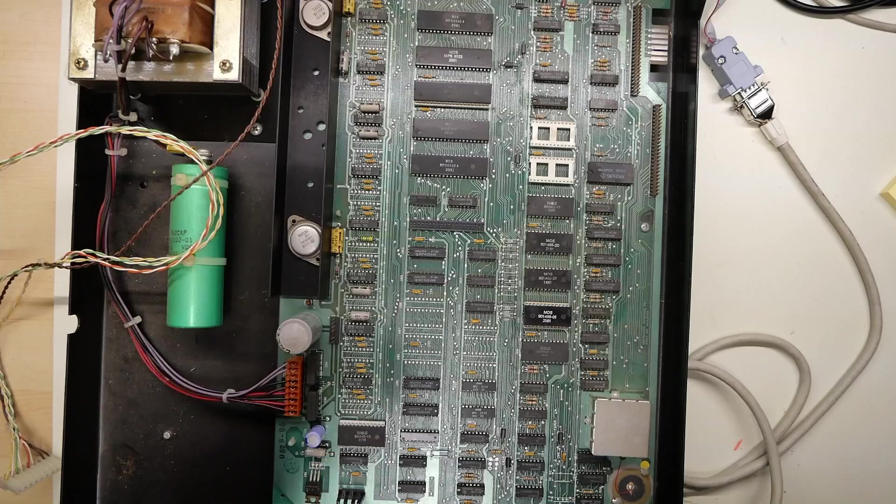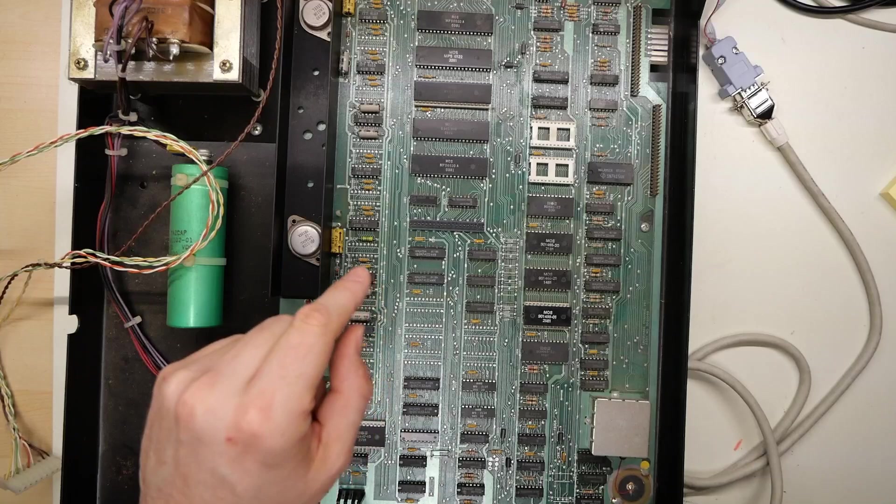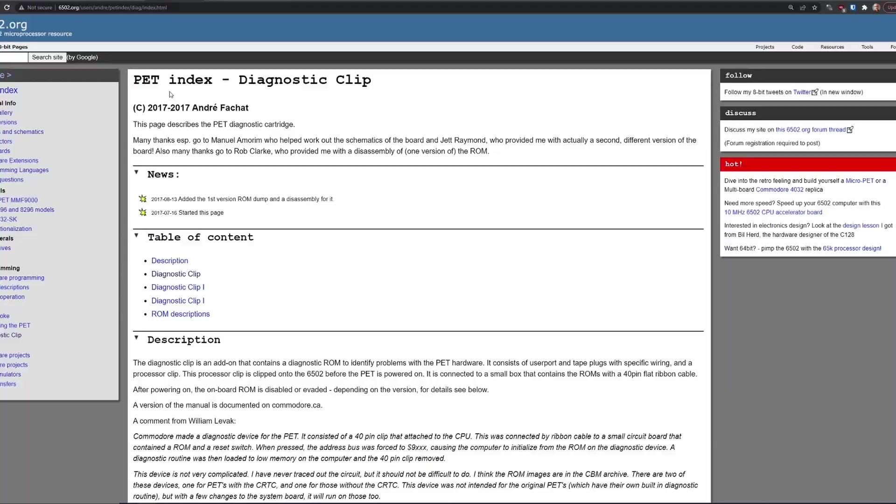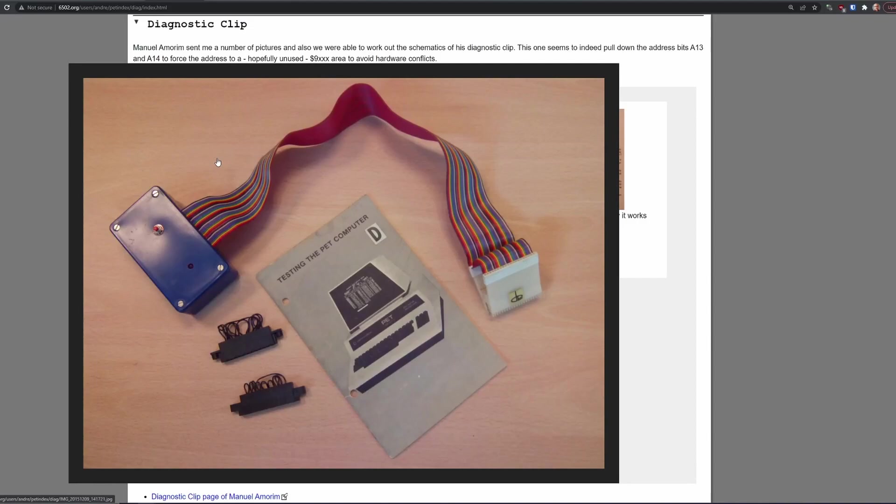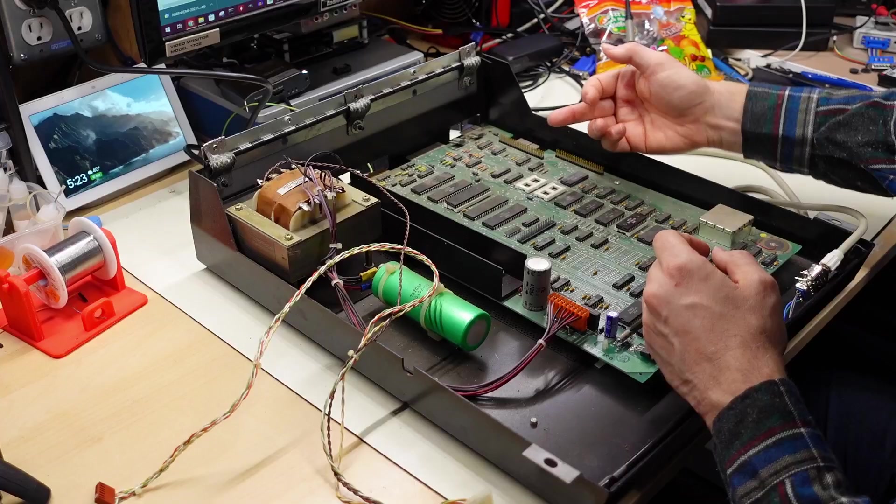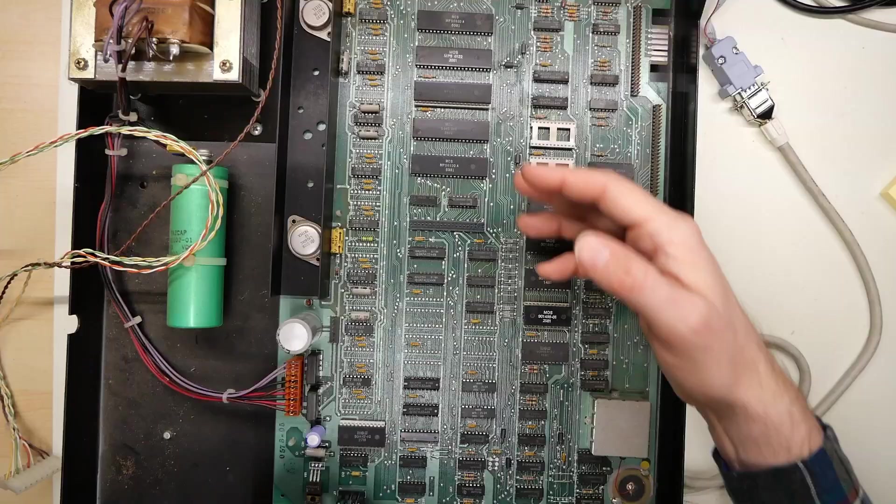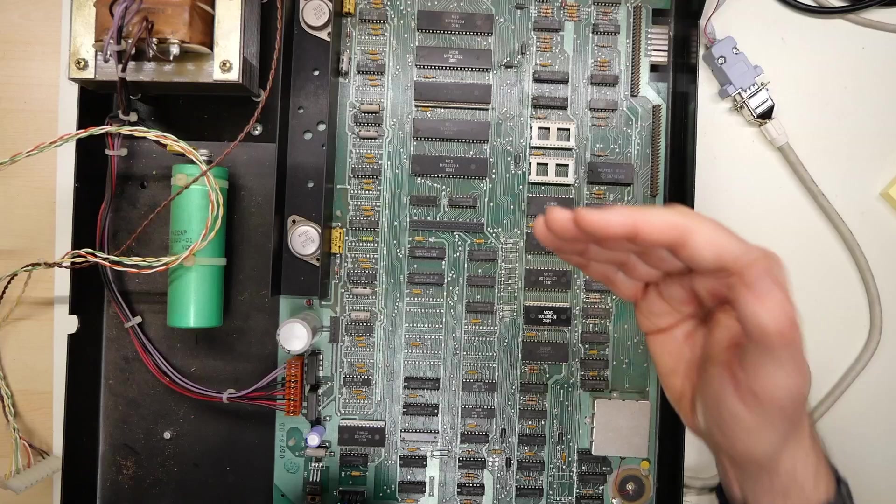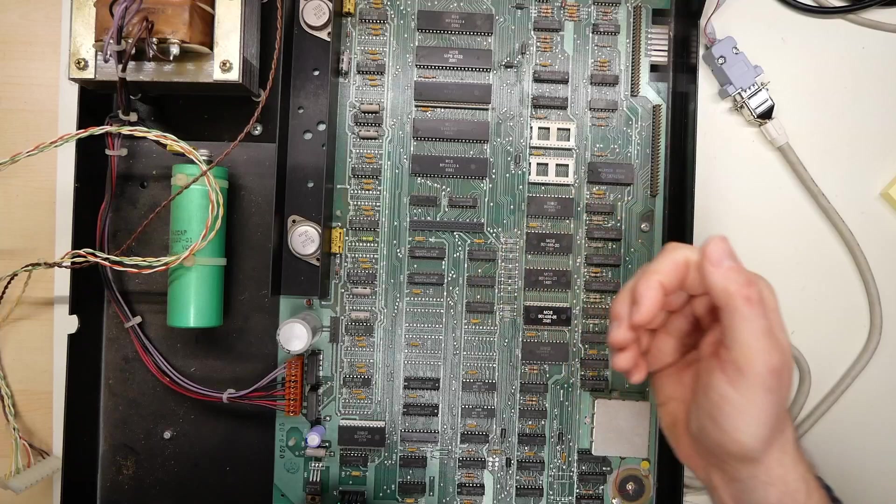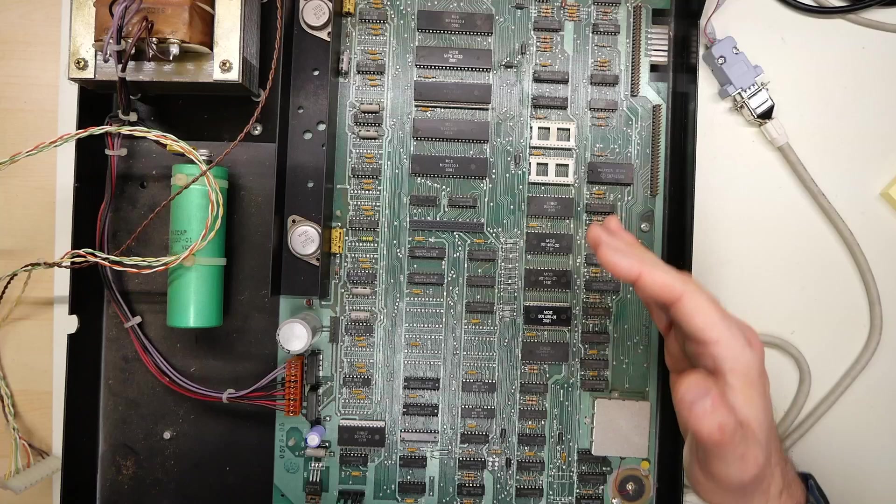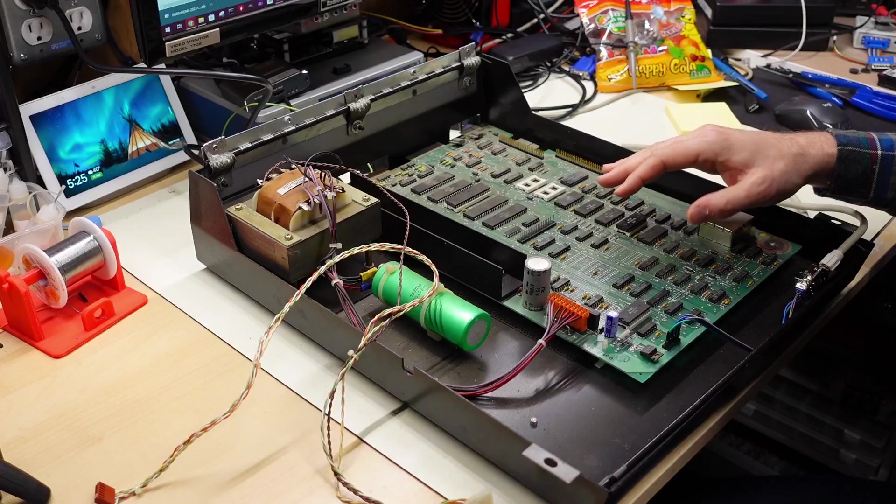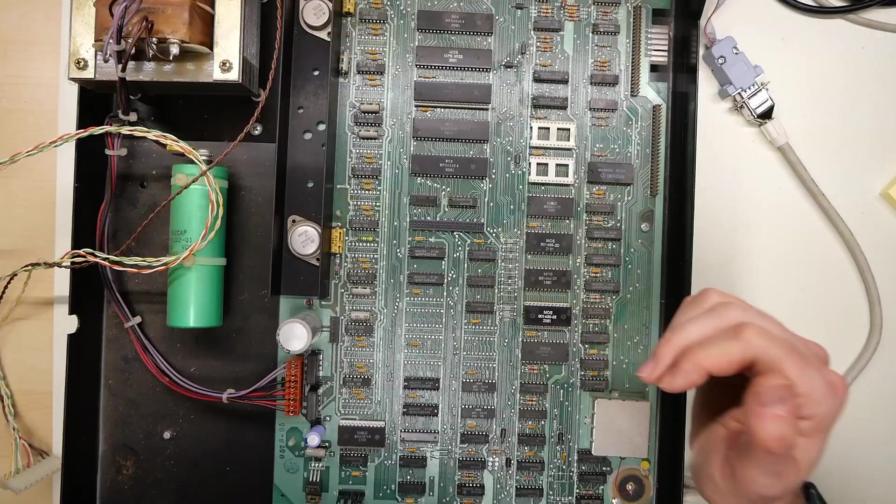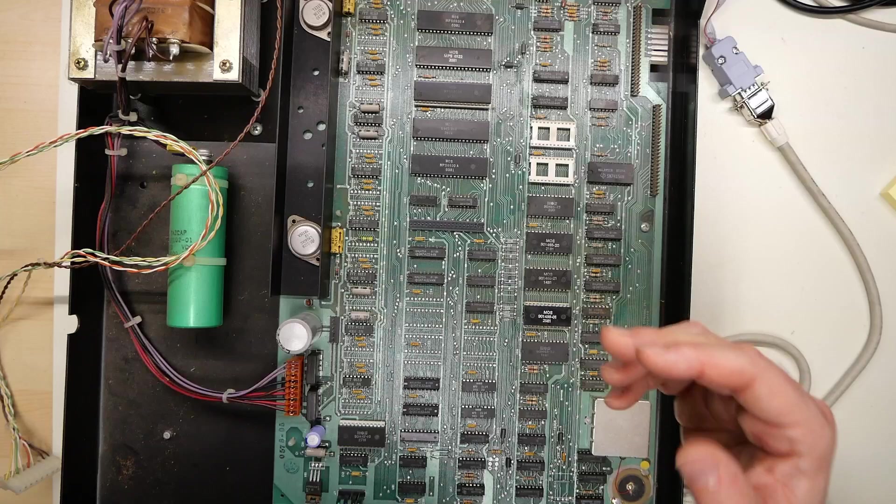And the interesting thing about that particular signal is it's available on the CPU socket, but it's also available on one of these expansion headers that are over here. But if you pull that particular line low, what happens is it turns off all of the ROM chips, including the two expansion ROMs. Well, I think I've shown on the channel there's a diagnostic clip that Commodore made that clipped onto the CPU, and inside the box that was attached to the clip was a ROM chip. So when you connected it, it would ground the no ROM line, disable the ROMs, and then the CPU would actually boot off the ROM in the diagnostic cartridge, and it would start running diagnostics. And what it would do is it would check your RAM to make sure it was working properly. And if it was, it would then copy the diagnostic routine into RAM and tell you to remove the clip. And that would re-enable the ROMs. And that would allow that diagnostic program, which was now running in memory, to then check your ROMs to tell you if any of those were faulty.